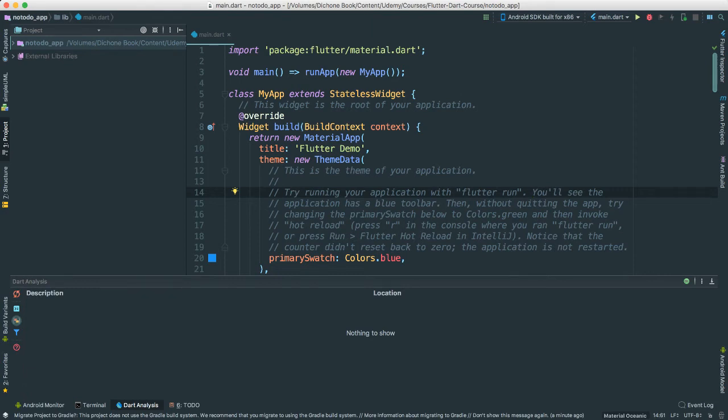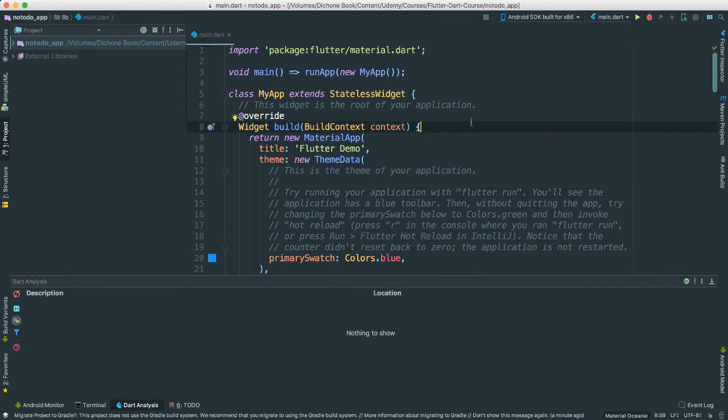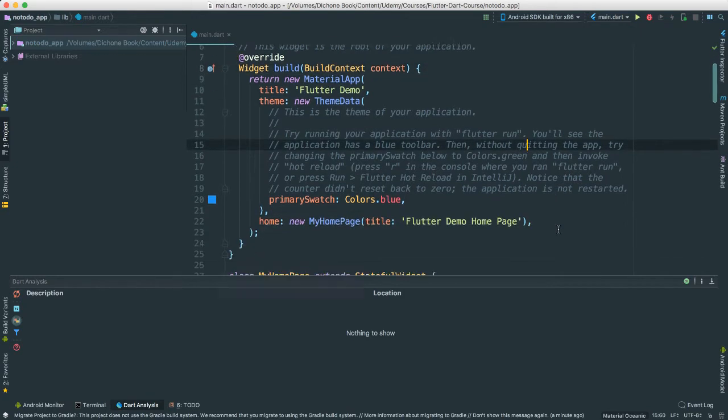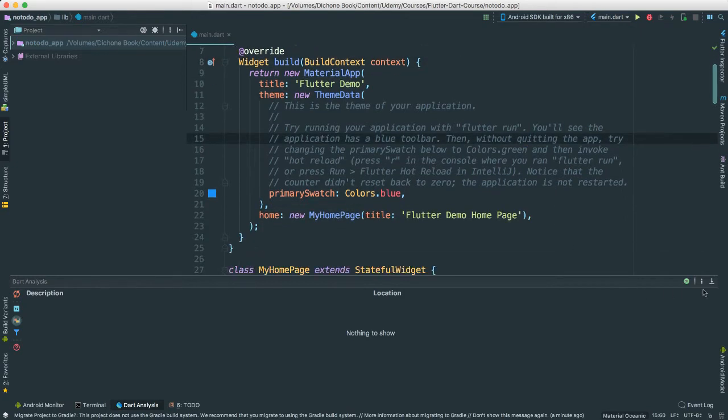Alright, so I went ahead and put together a project. Go ahead and do so. I named this project the KnowToDo app. You can name whatever you want, but it's always a good idea to name the same thing I named here. That way things are uniform and we don't run into a lot of issues.